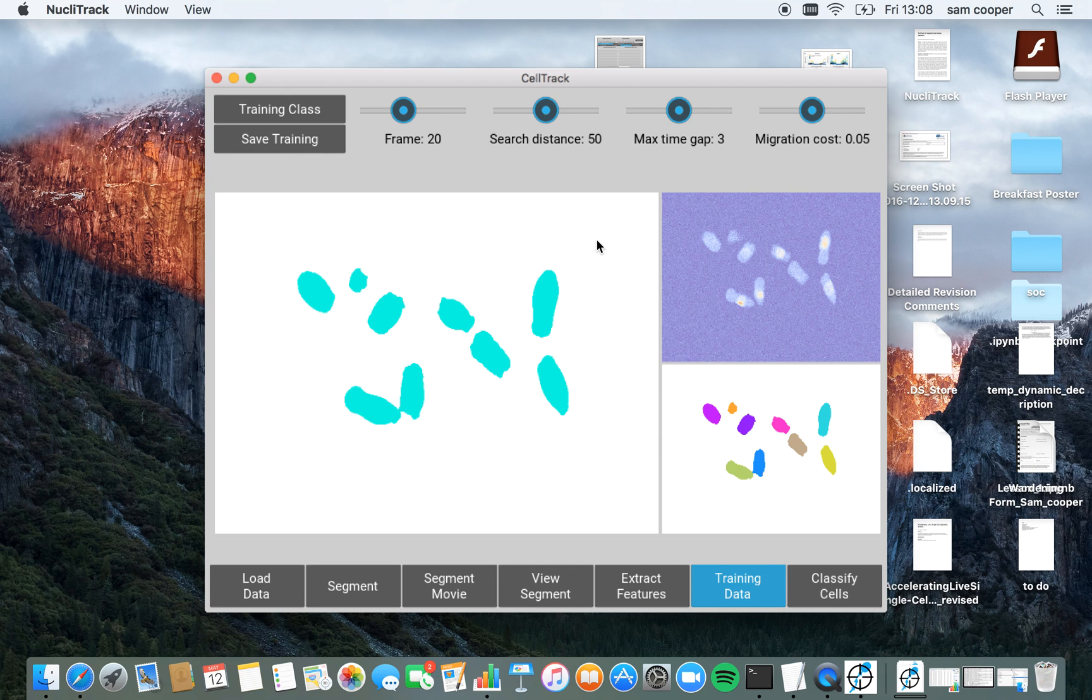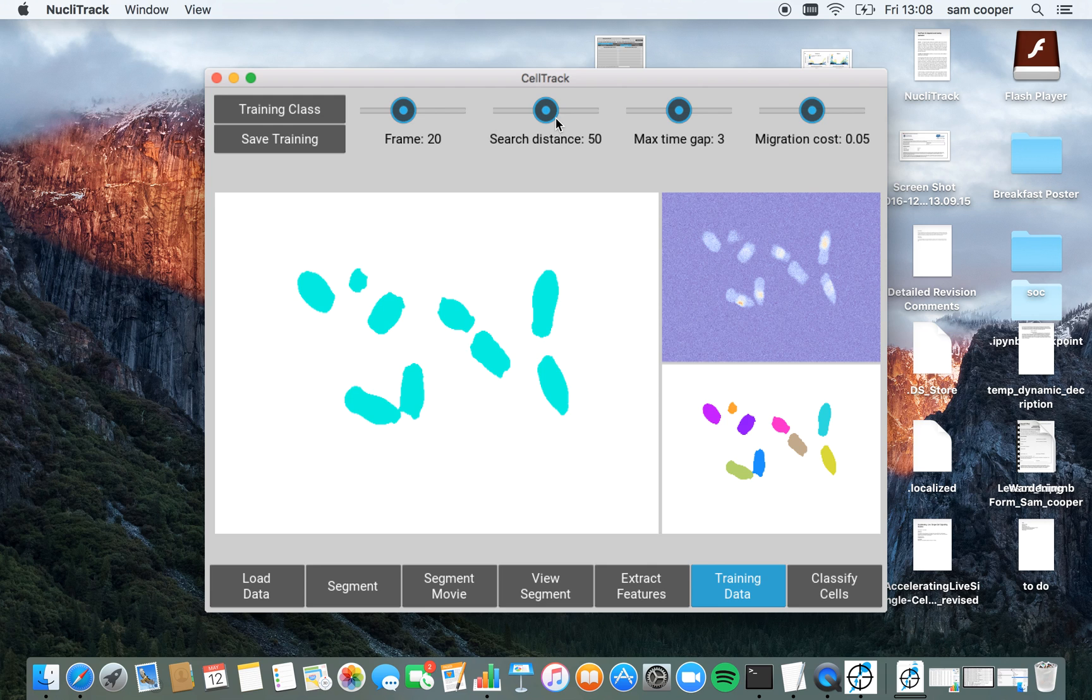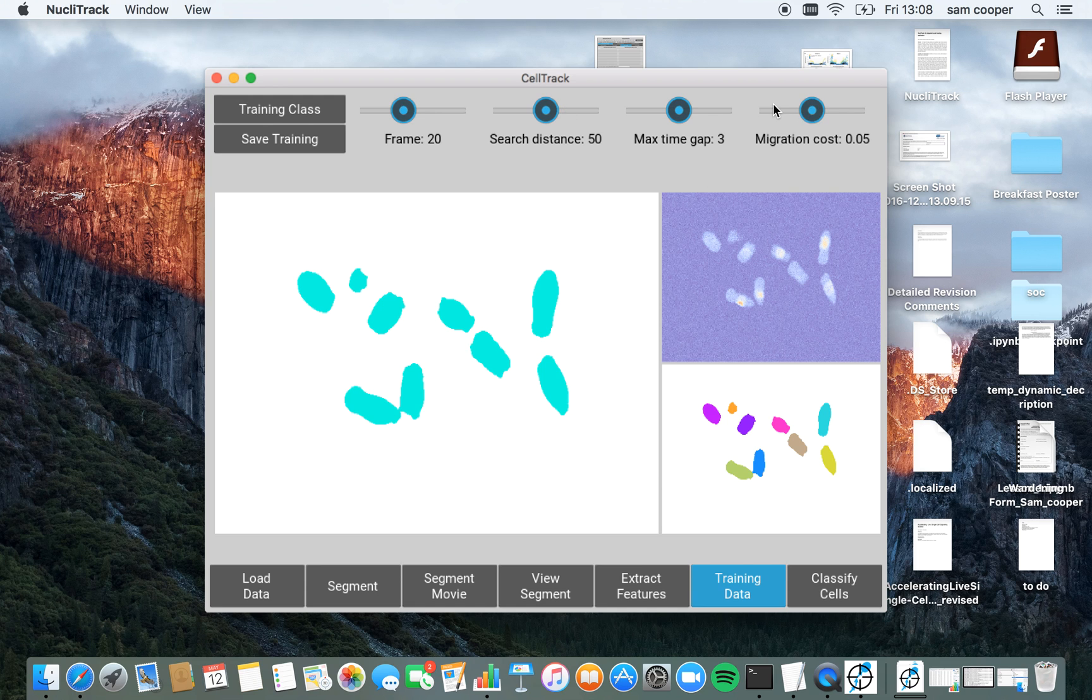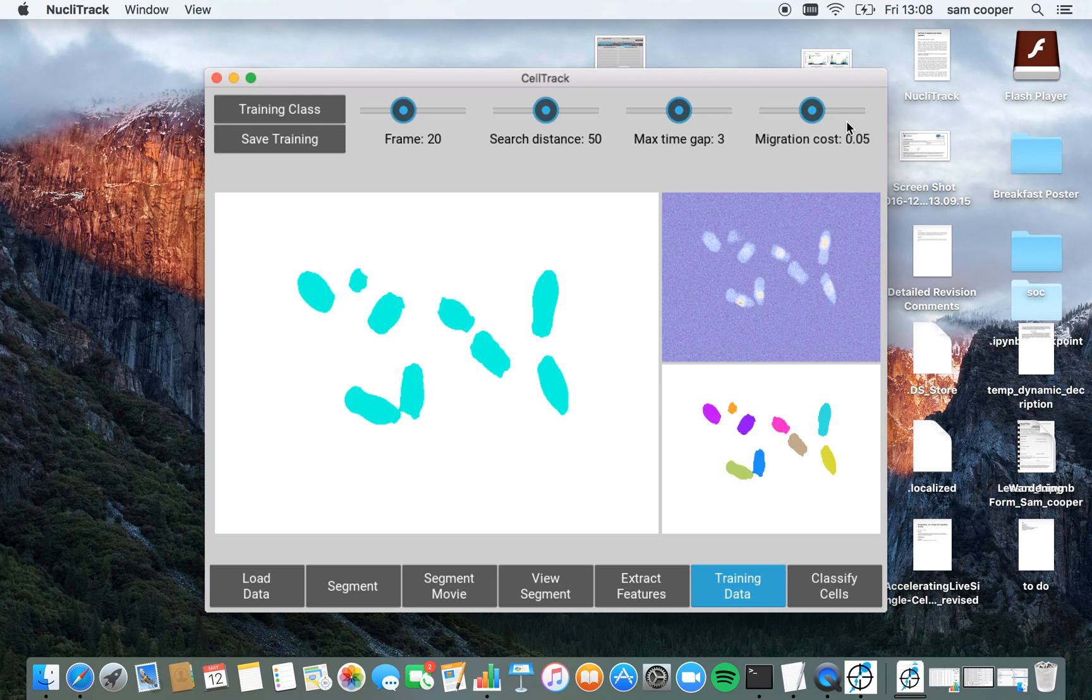I also have these parameters up here, which I can adjust and these modify the area in the past frame that the algorithm searches for. So cells which are moving loads, you might want to increase the search distance and reduce the migration cost. Whereas cells which are remaining pretty static, we can reduce the search distance, speed the algorithm up and we can also increase the migration cost.